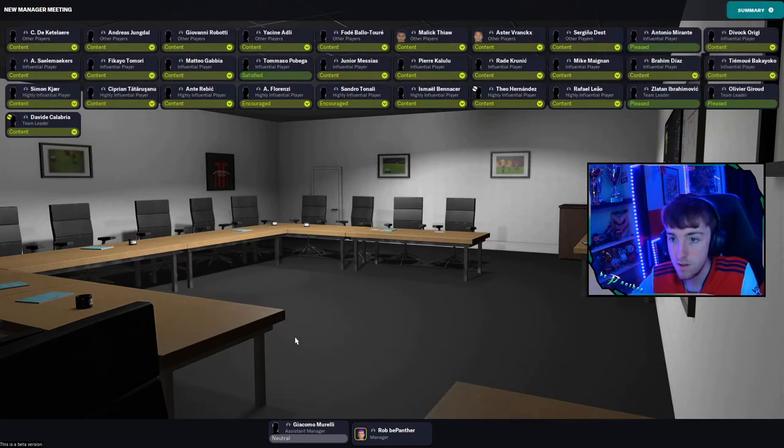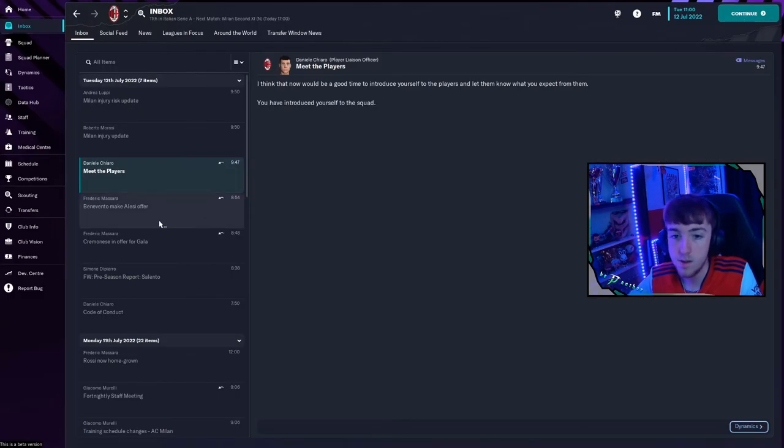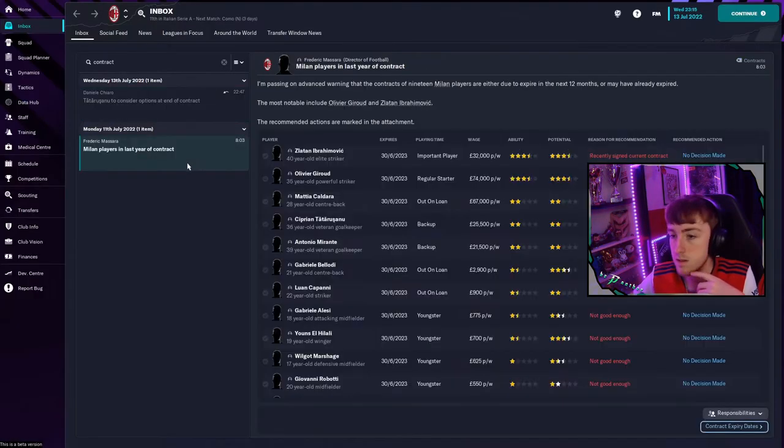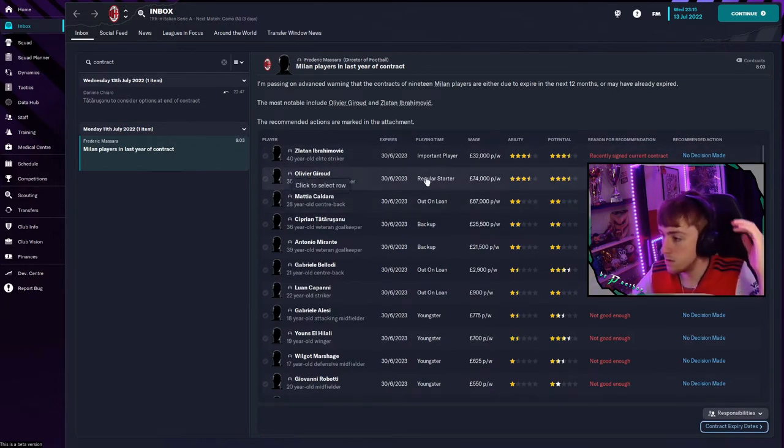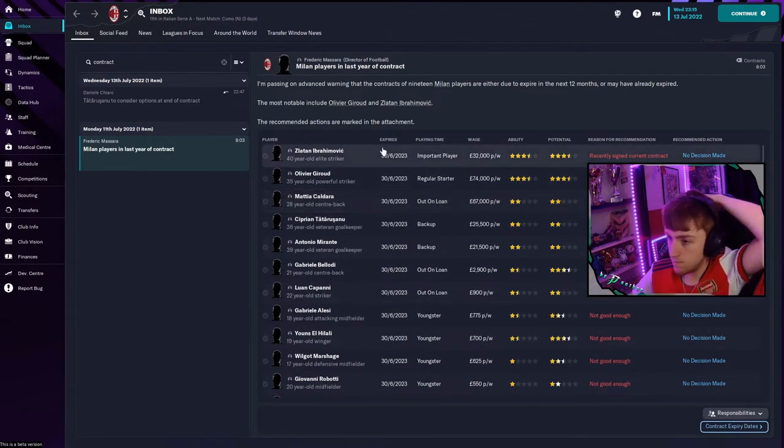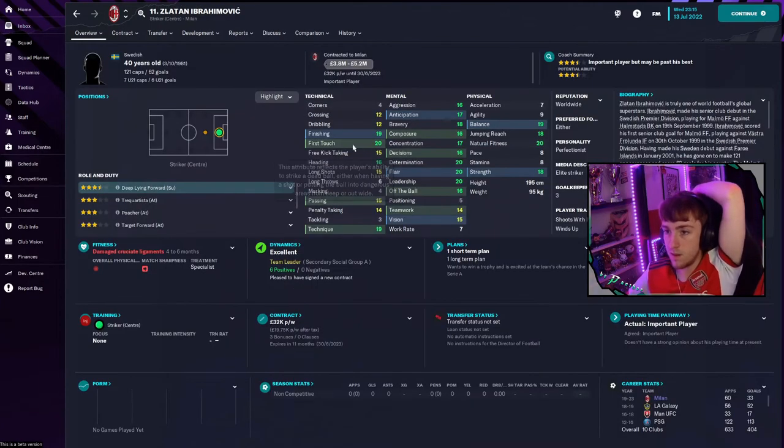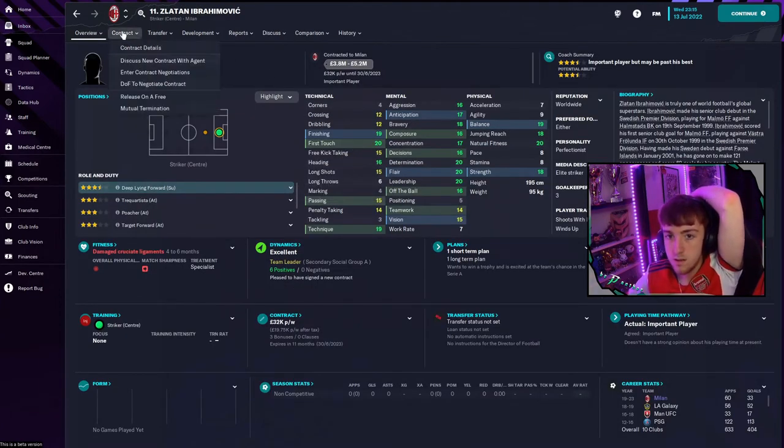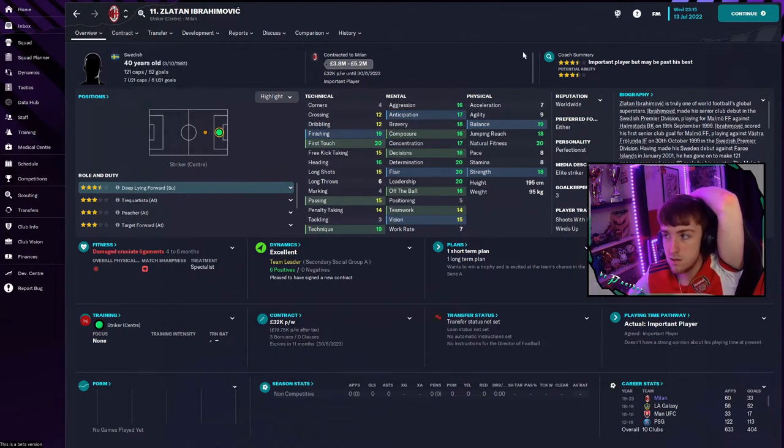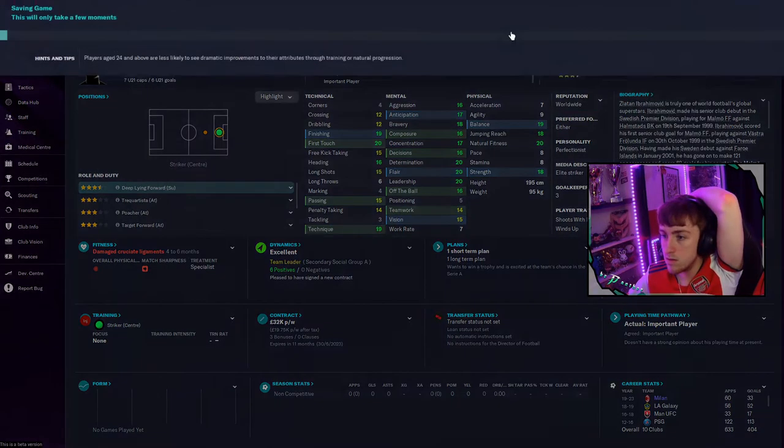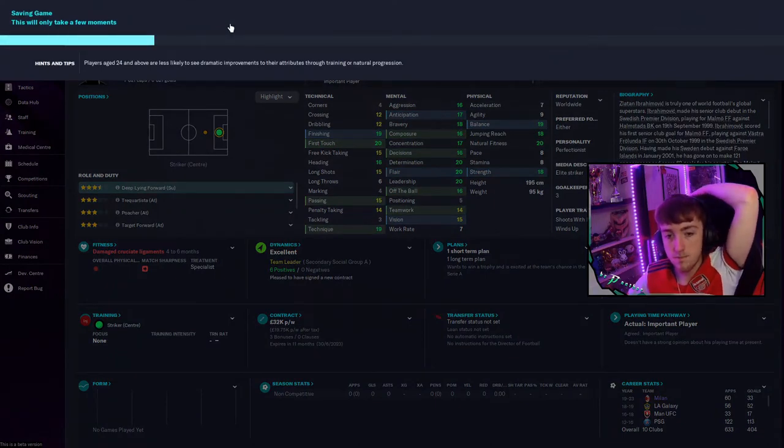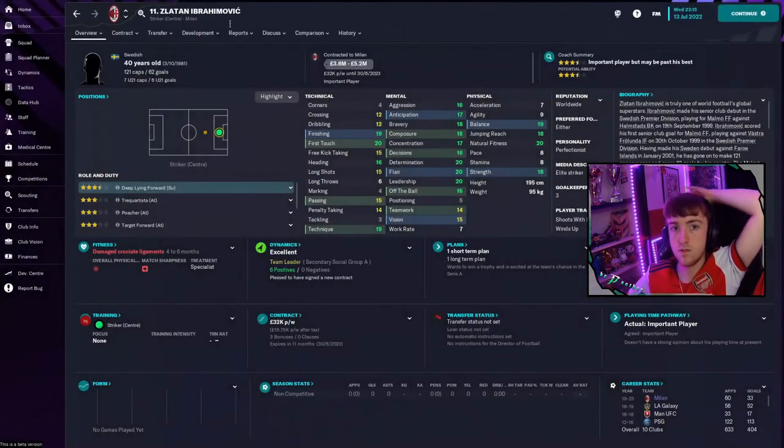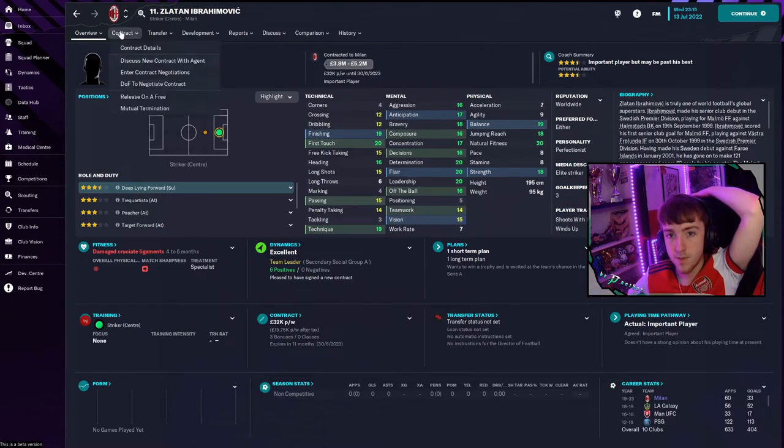There we go, there we go, we walk away happy, happy days. Players, there we go, in last year of their contract. Just gonna quickly save the game cause I want to play about a bit. That's why we're gonna be doing this. Into contract negotiation.